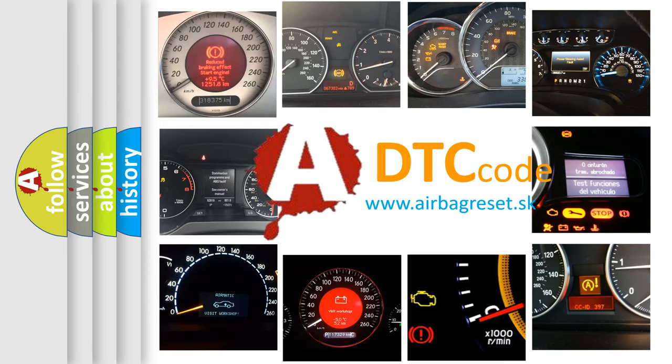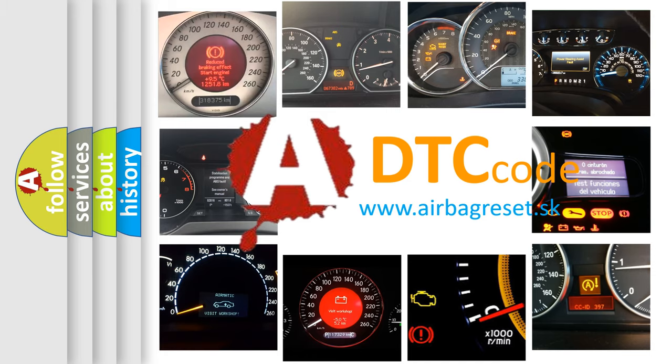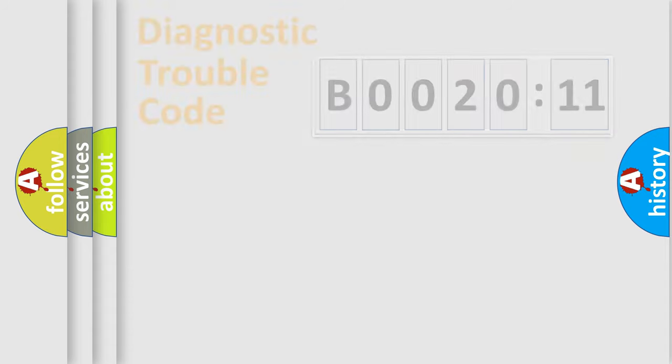What does B0020:11 mean, or how to correct this fault? Today we will find answers to these questions together. Let's do this.